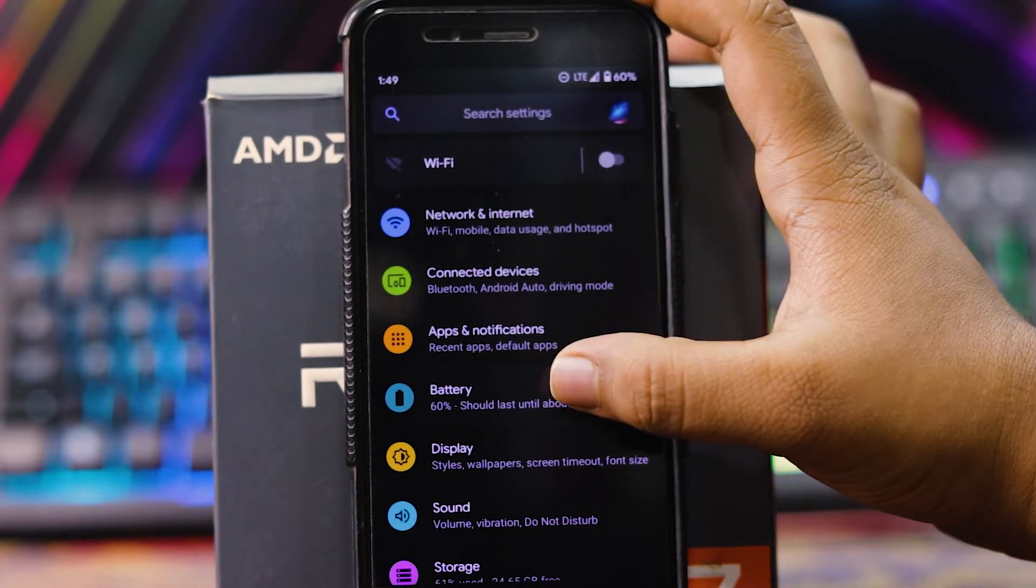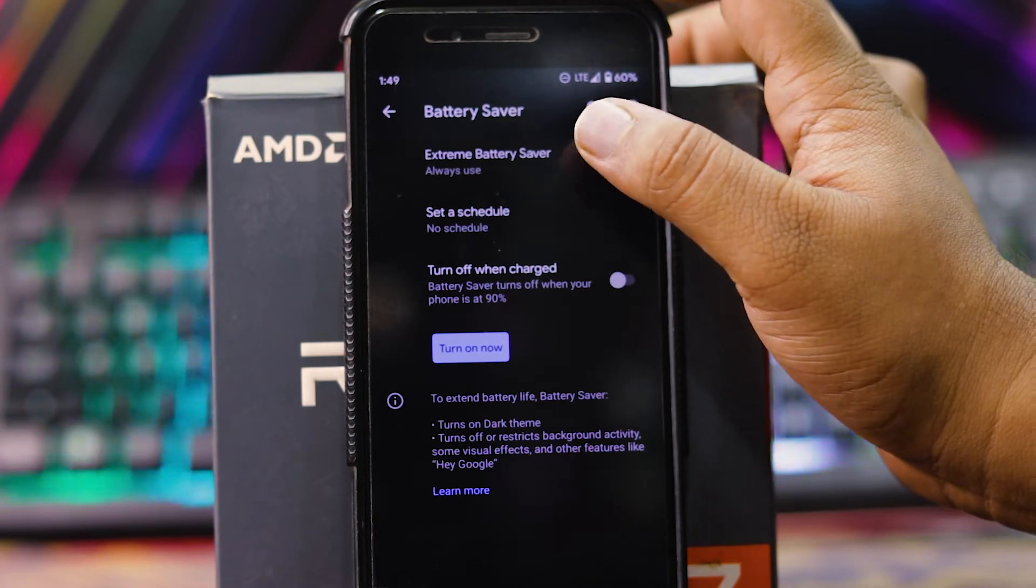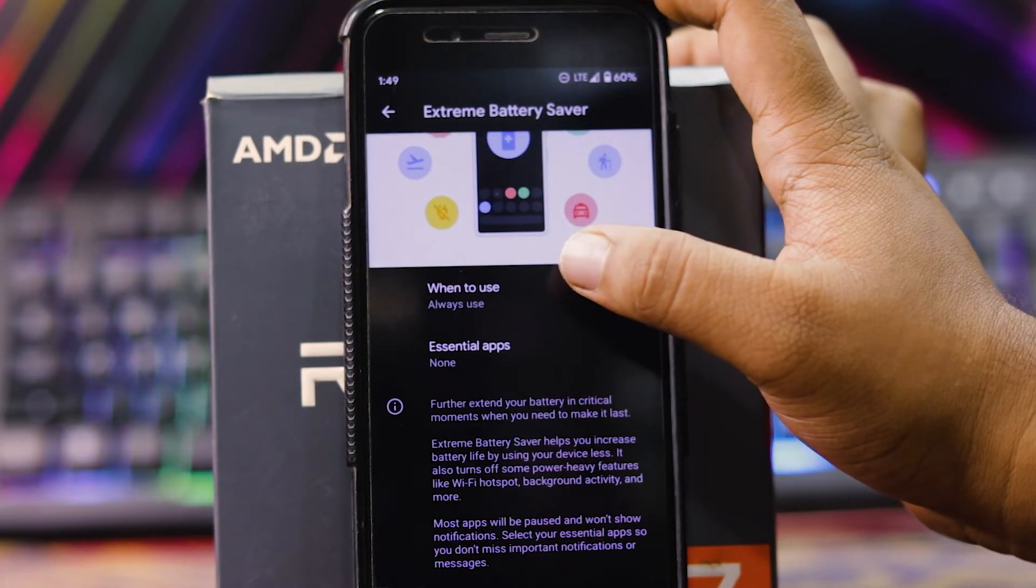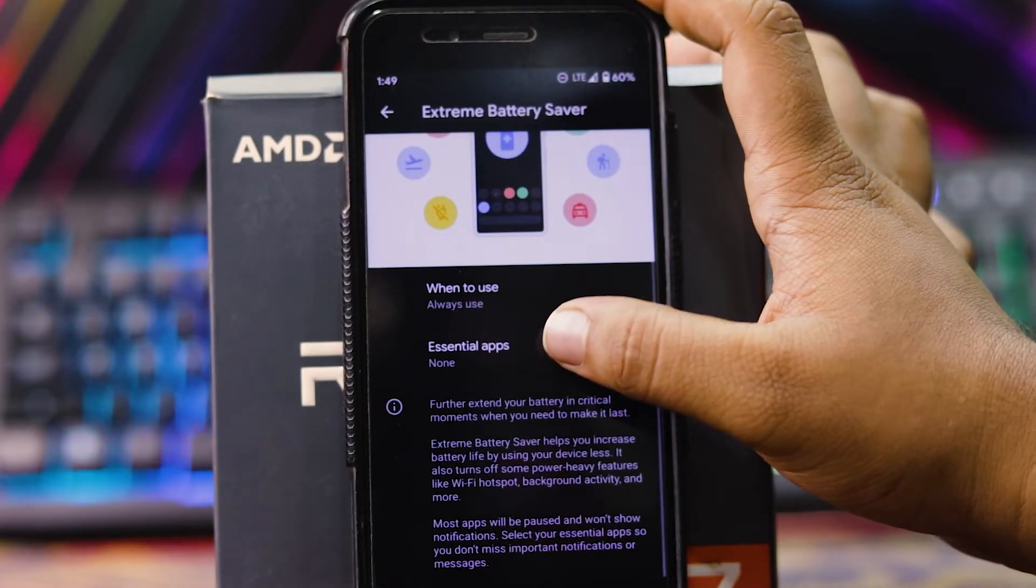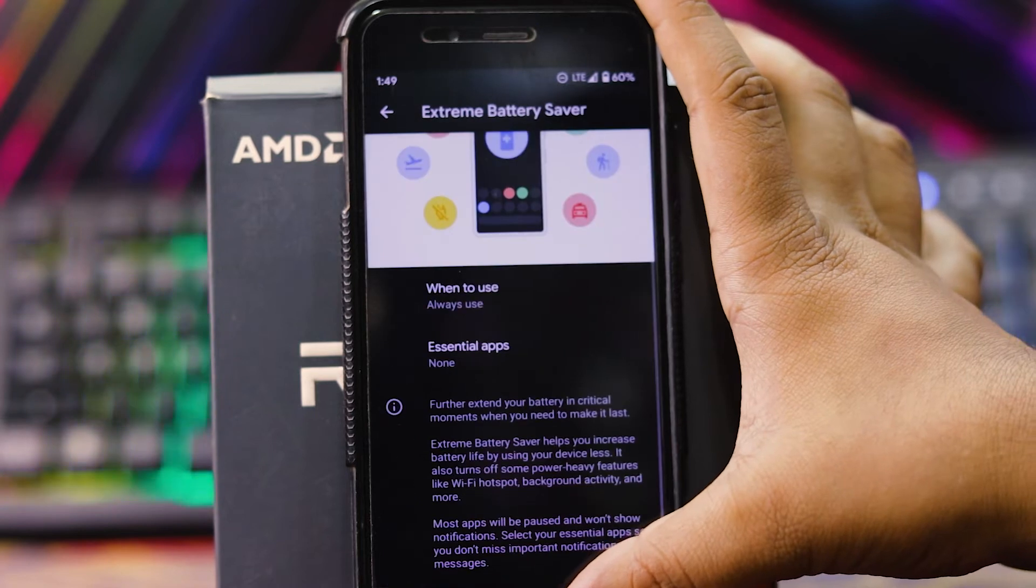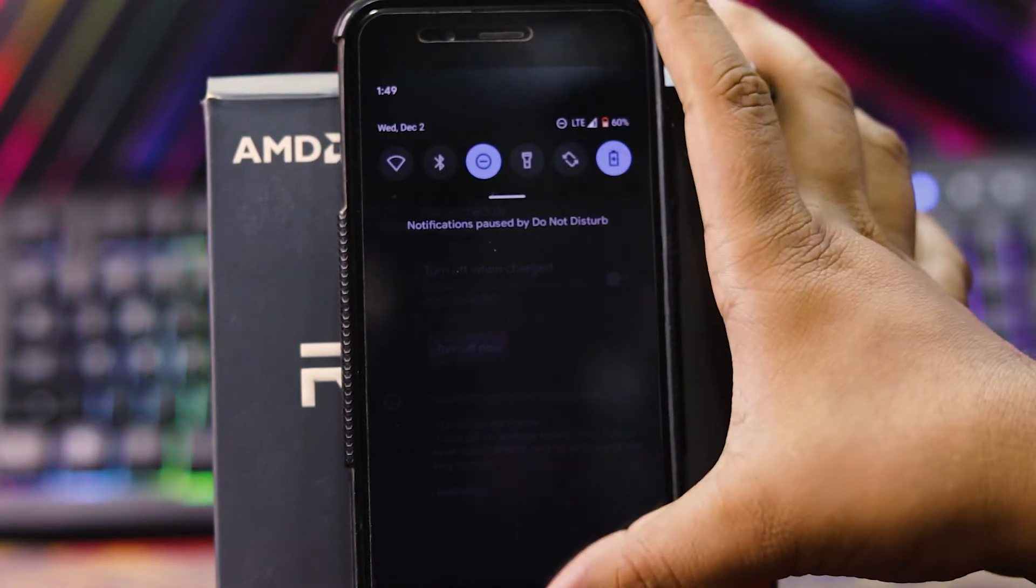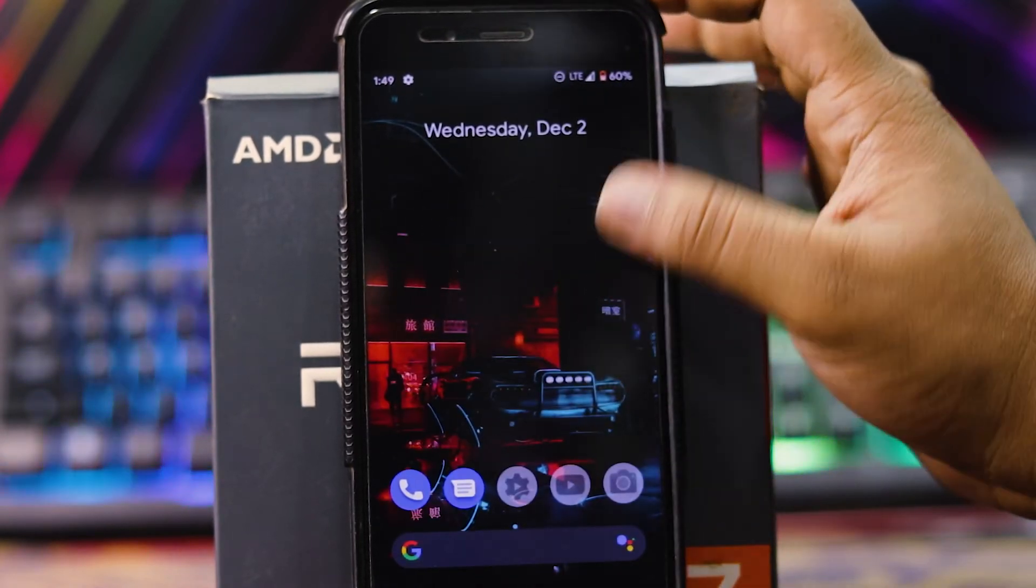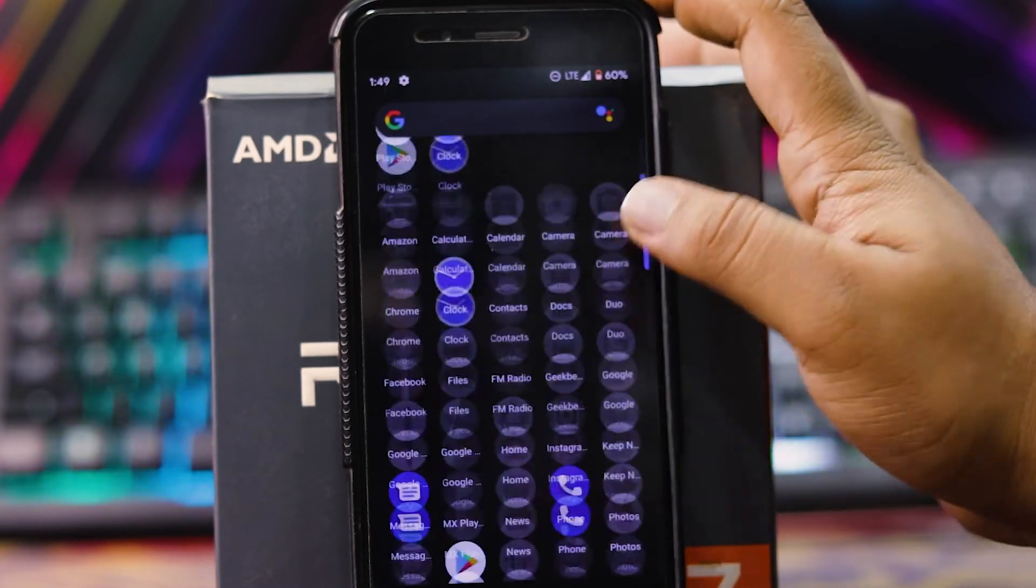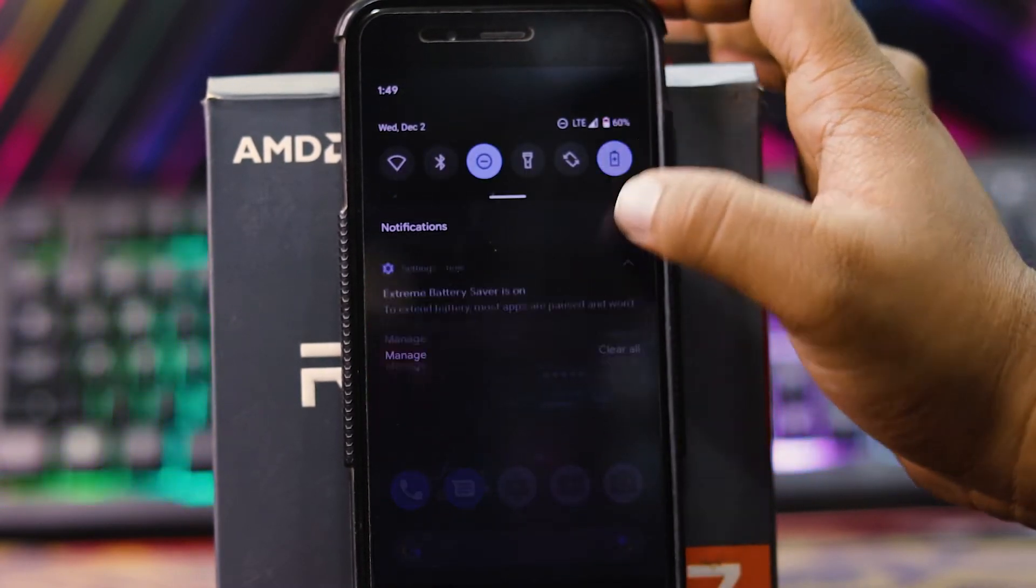Then in battery, here you get a battery saver. You can choose the extreme battery saver. Here it asks when to use. Then essential apps for battery saver. When you turn on the battery saver, see all the third party apps get disabled. As the name suggests, extreme battery saver.